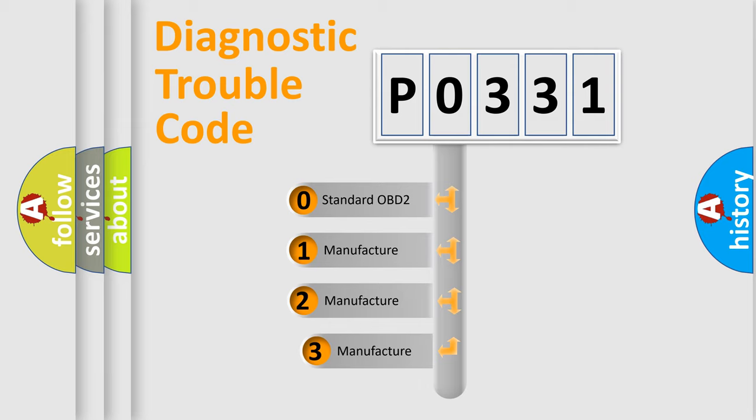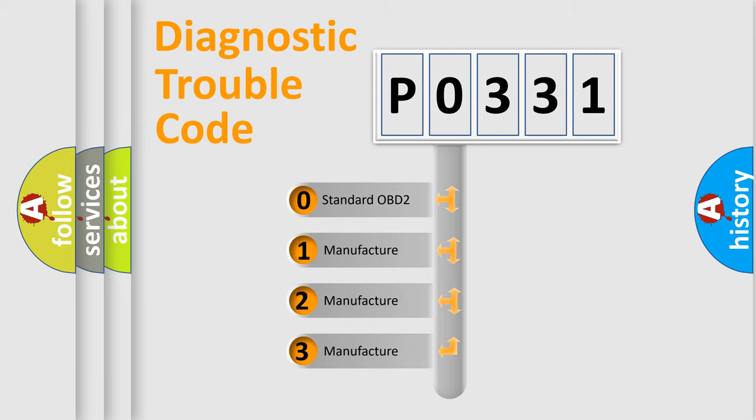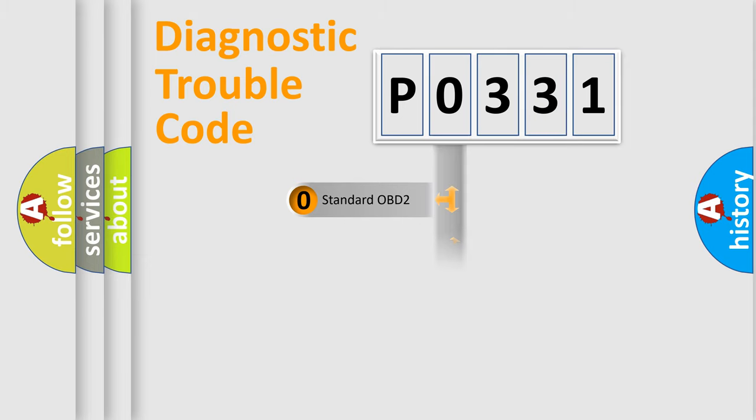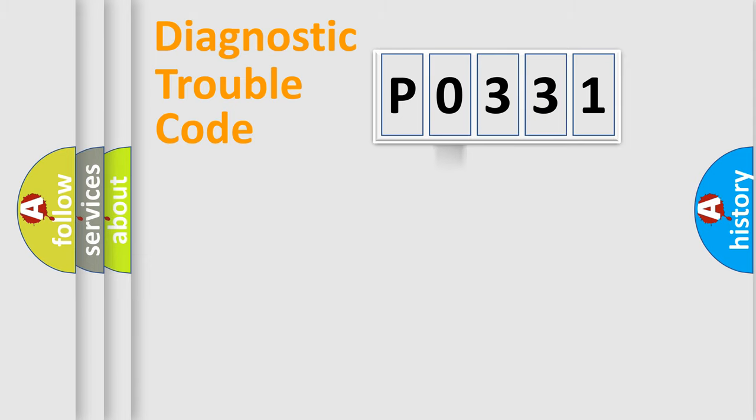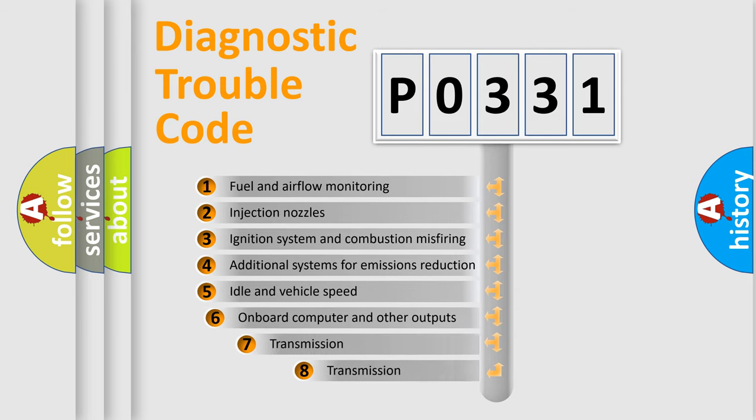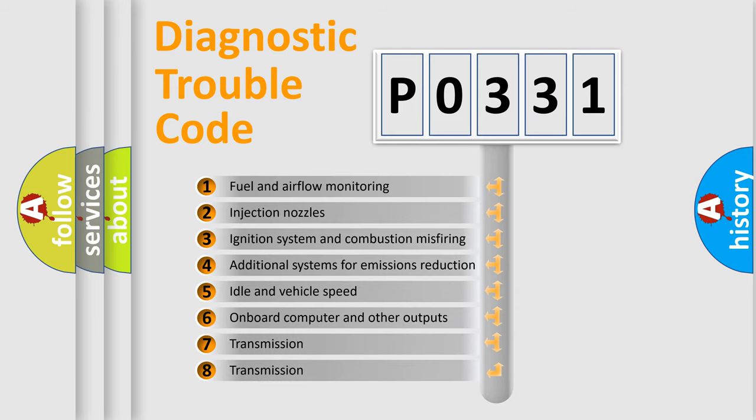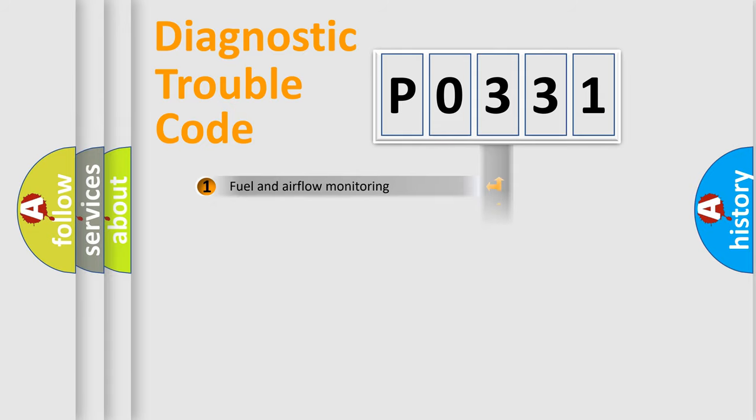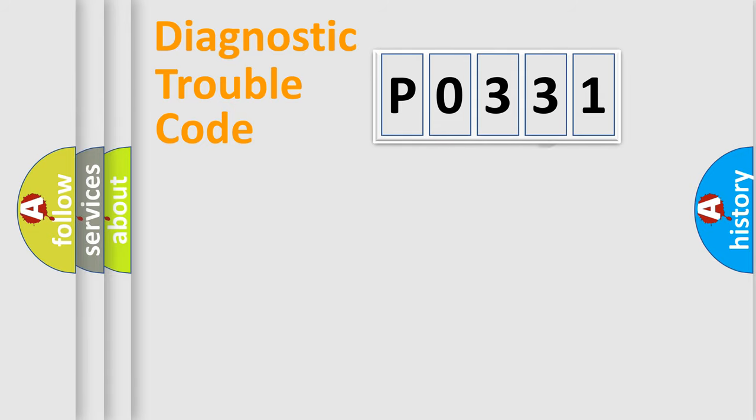If the second character is expressed as zero, it is a standardized error. In the case of numbers 1, 2, 3, it is a manufacturer-specific error. The third character specifies a subset of errors. The distribution shown is valid only for the standardized DTC code.